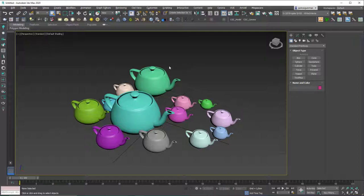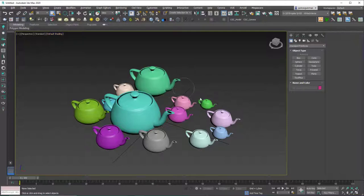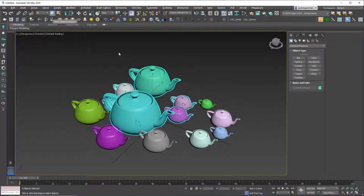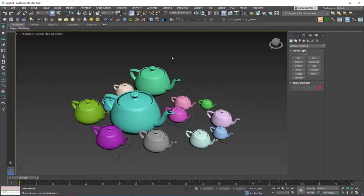Be careful about hitting Q more than once. Just like the scale tool, if you hit Q more than once it will toggle the selection window mode. Hitting Q again changes it to a circle selection, again gives you a fence selection where you can draw a fence to select objects, again gives you the lasso selection, and then the paint selection. Hitting Q once more cycles back to the regular rectangle tool.